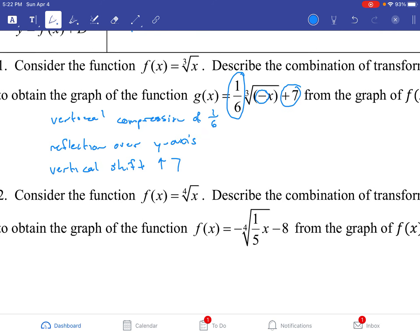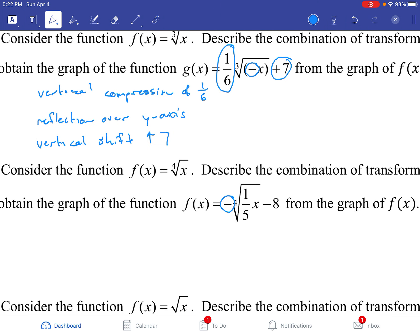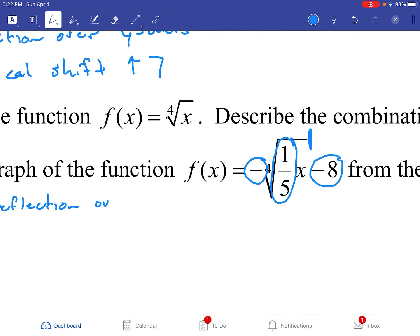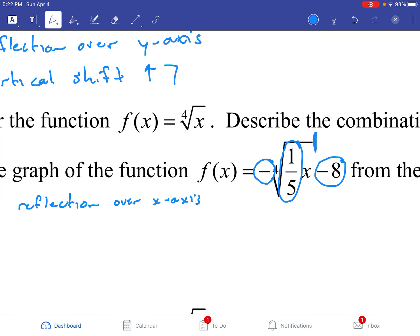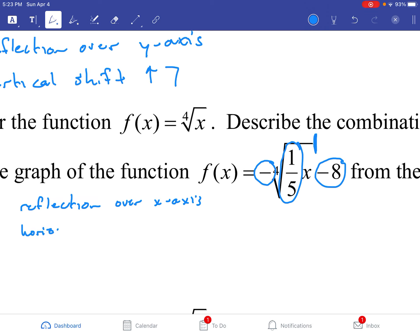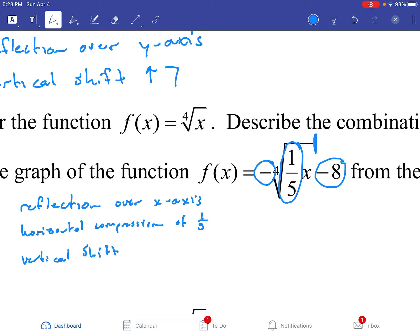Let's look at the next one. f of x equals the fourth root of x. We have three things happening: a negative sign on the outside, a fraction being multiplied by the x term, and a negative 8 on the outside. Notice that the radical sign ends before the negative 8, which means that negative 8 is on the outside — it's a D, not a C. That negative sign is going to be a reflection over the x-axis. The 1/5 is going to be a horizontal compression of 1/5. And the negative 8 is going to be a vertical shift going down by 8.